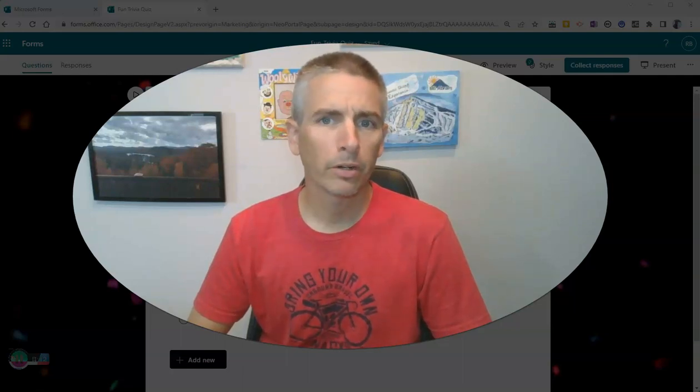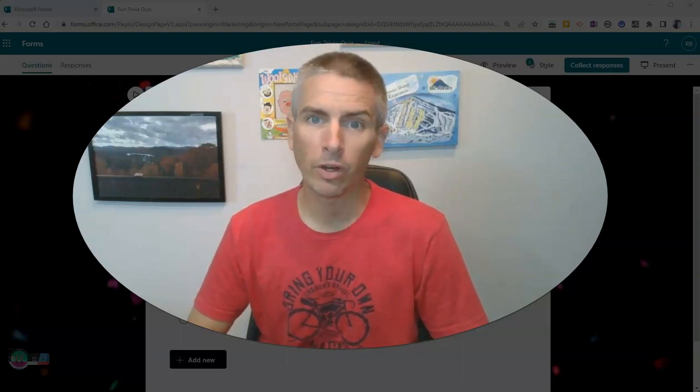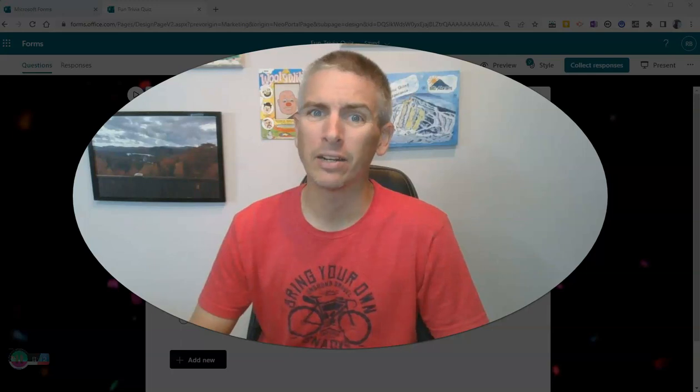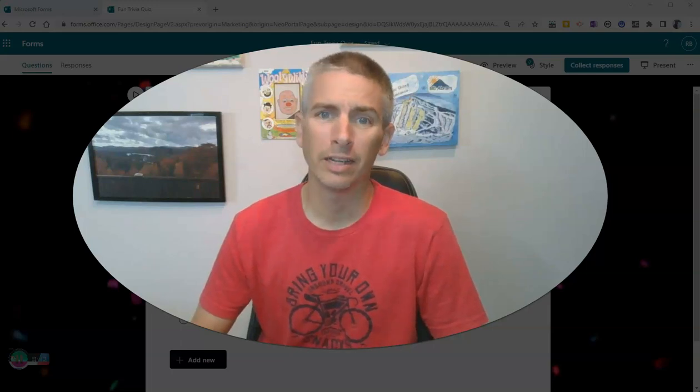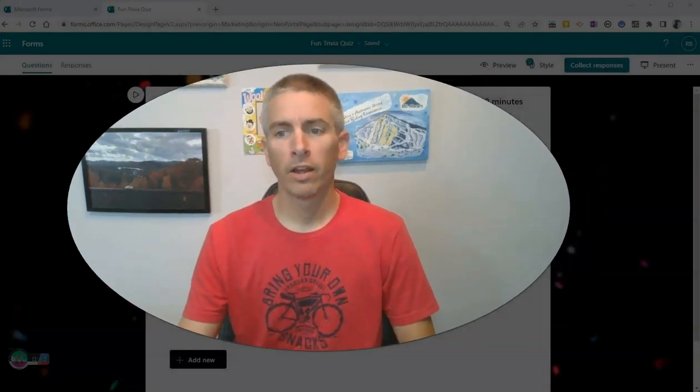Hi, I'm Richard Byrne. In this video, I'm going to give you a short overview of a great new feature in Microsoft Forms.